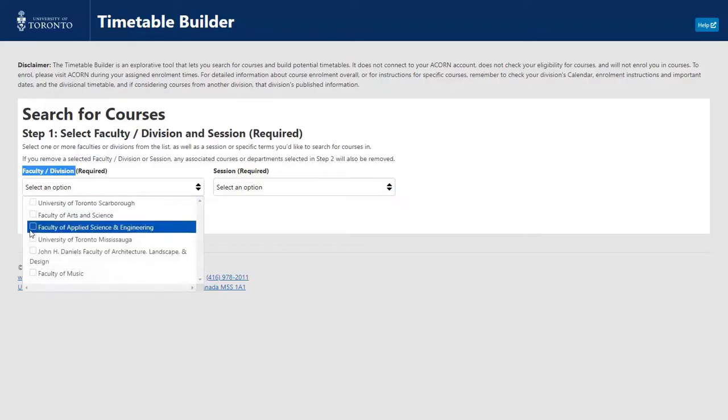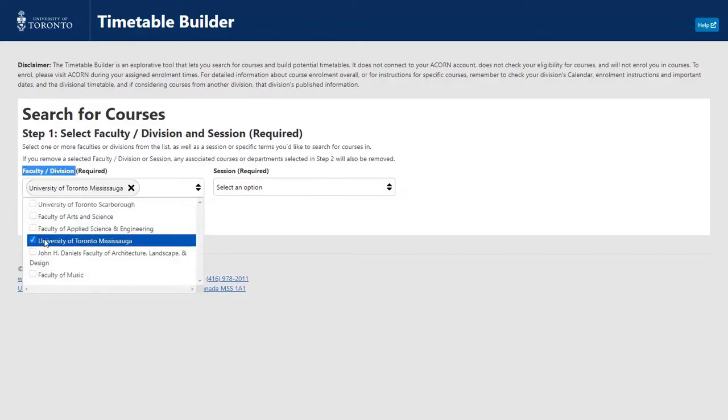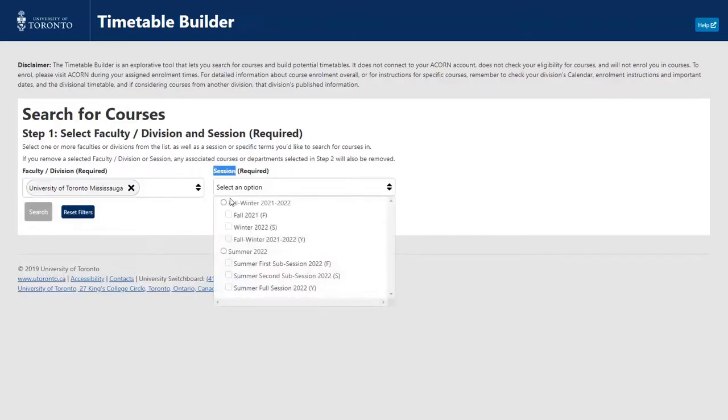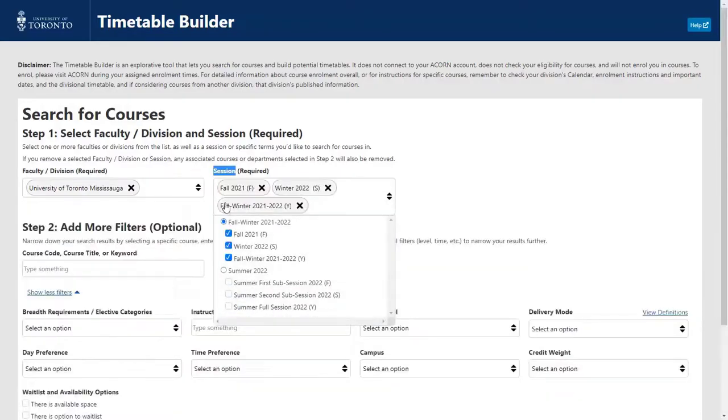Select your faculty or division, for example, University of Toronto Mississauga, and choose your session, for instance, Fall Winter 2021, 2022.